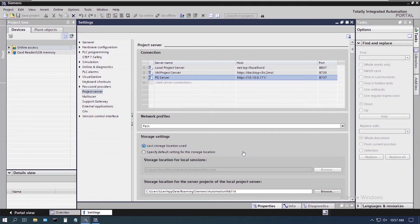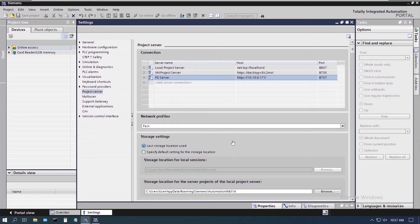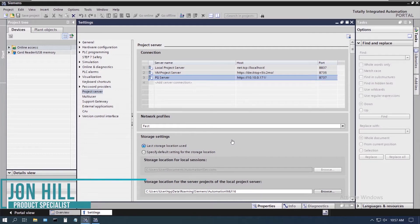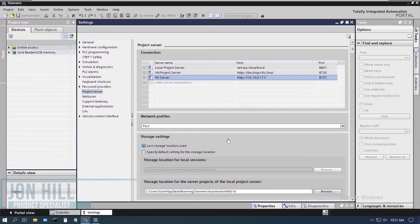Hello and welcome to this video on the new exclusive engineering option within TIA Portal for the multi-user engineering functionality. My name is John Hill. I'm one of the Siemens product specialists for E&M, your West Coast Siemens distributor.